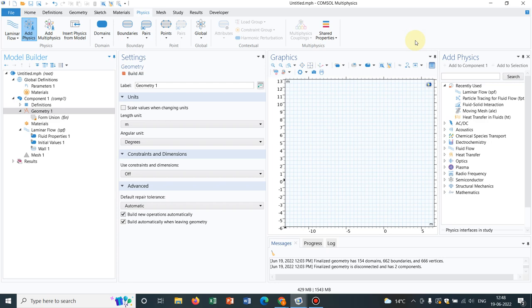If you are working with a complicated geometry, then only go for external importing files. Otherwise there are many options in COMSOL so you can make your own geometry in COMSOL software itself. It is better to make your geometry in COMSOL, but if your geometry is too much complicated, then only go for this option.